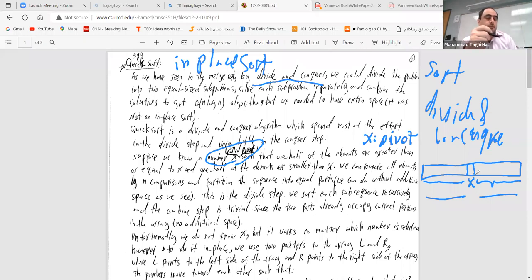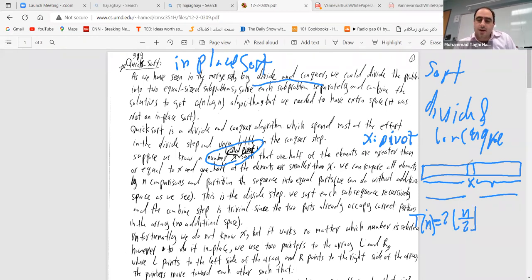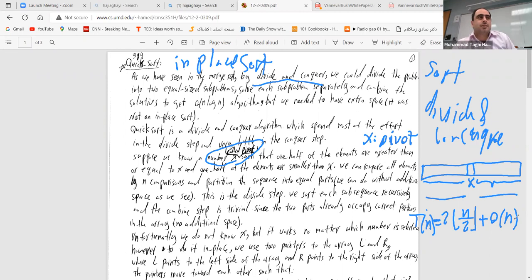If everything goes perfectly and we can identify x, then in linear time we partition elements less than x from elements greater than x. The recurrence is T(n) = 2T(⌊n/2⌋) + O(n). By the master theorem — similar to merge sort — the running time of this algorithm would be O(n log n).